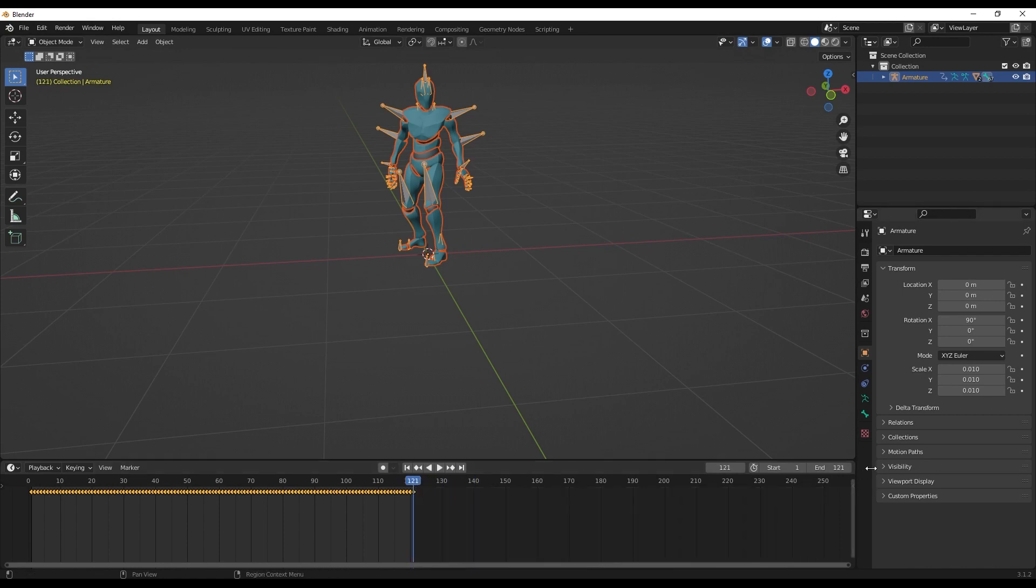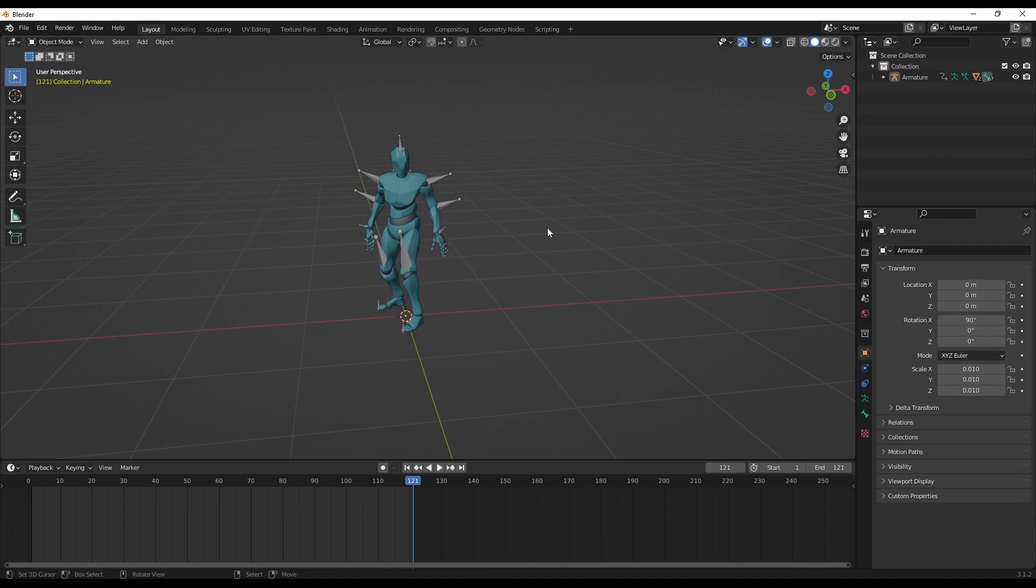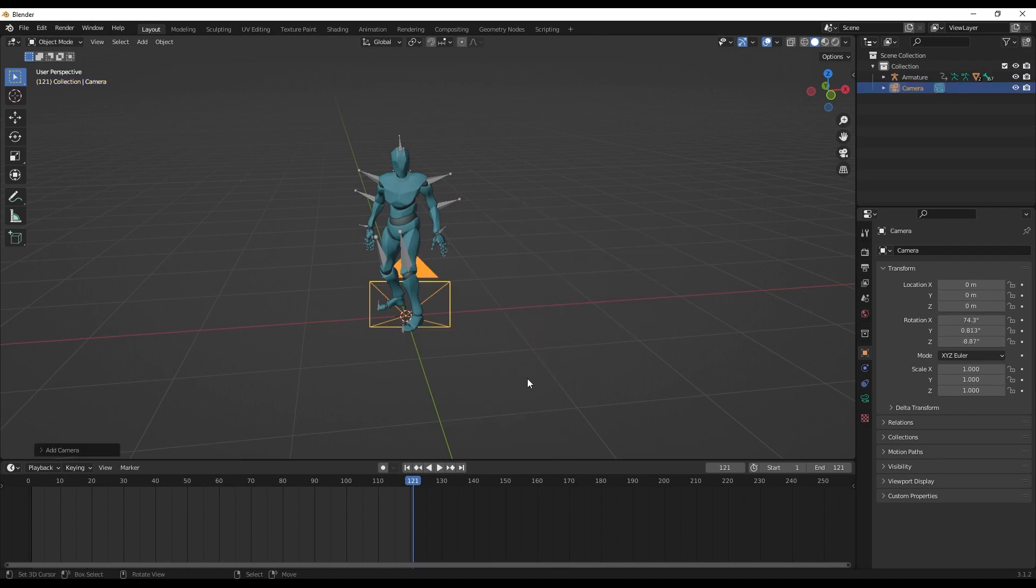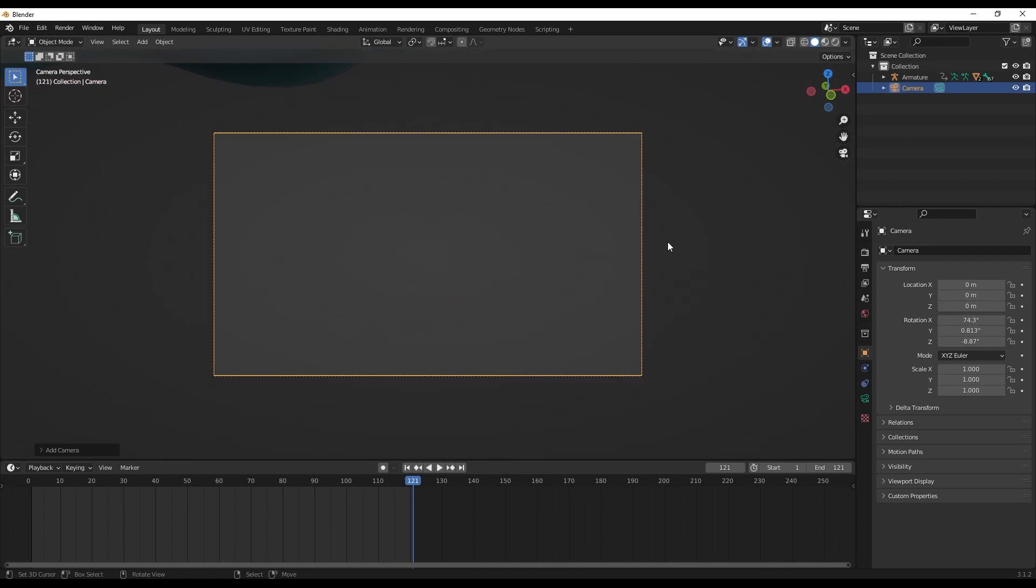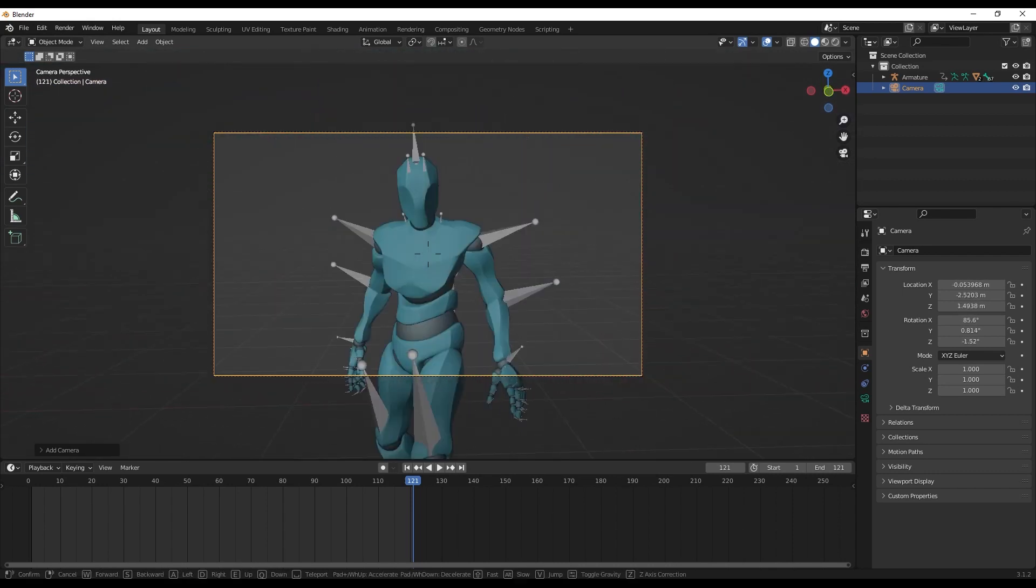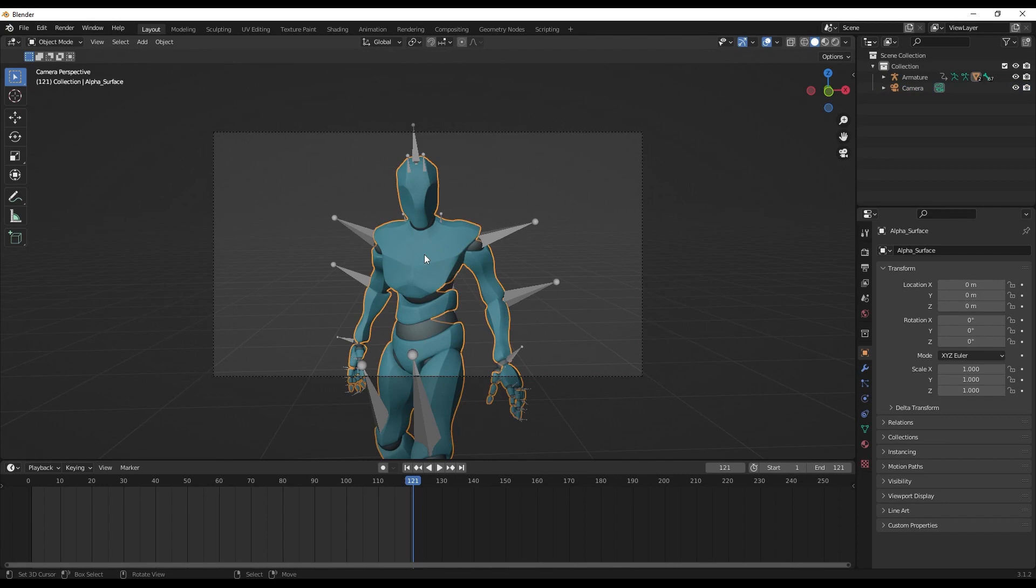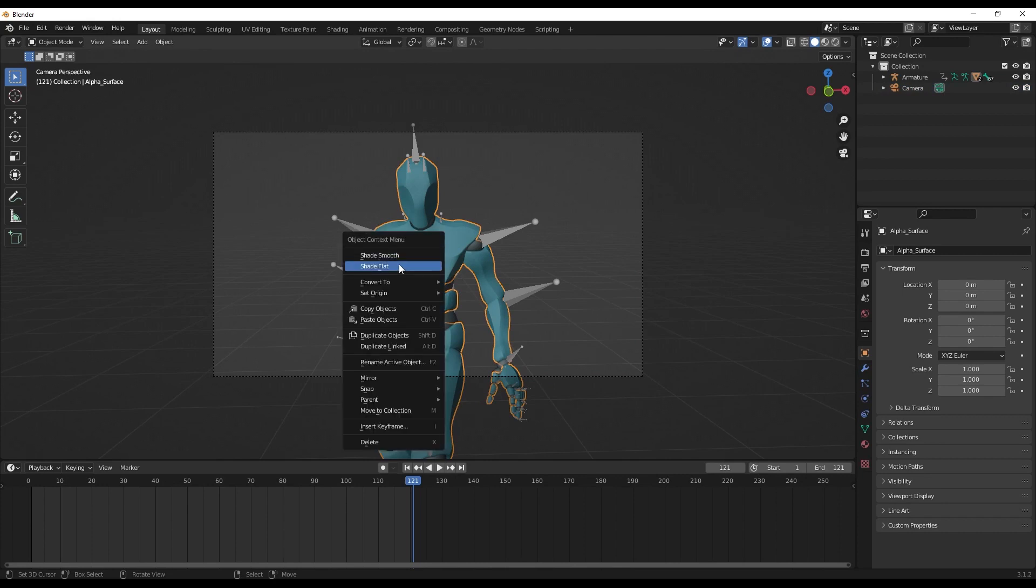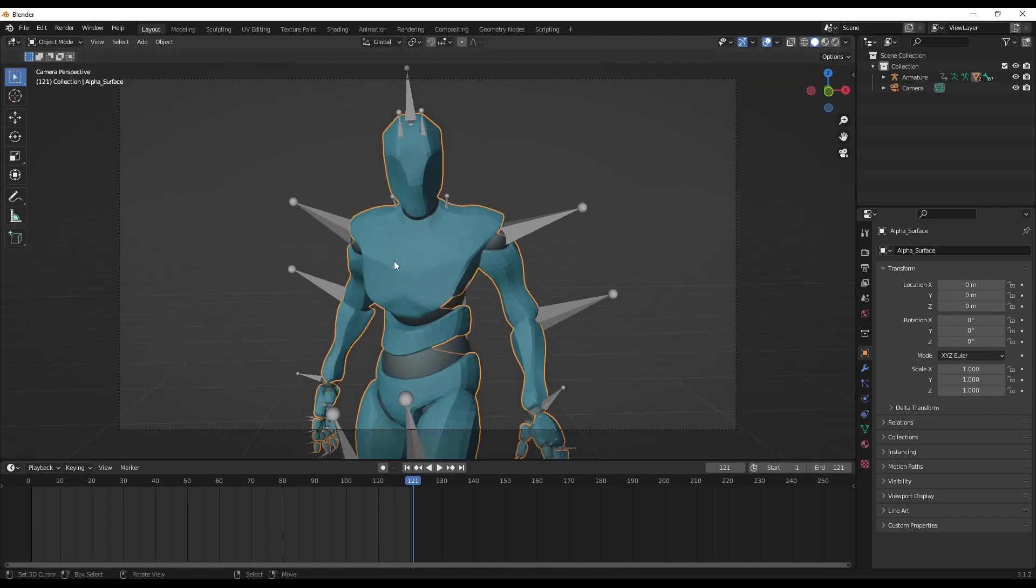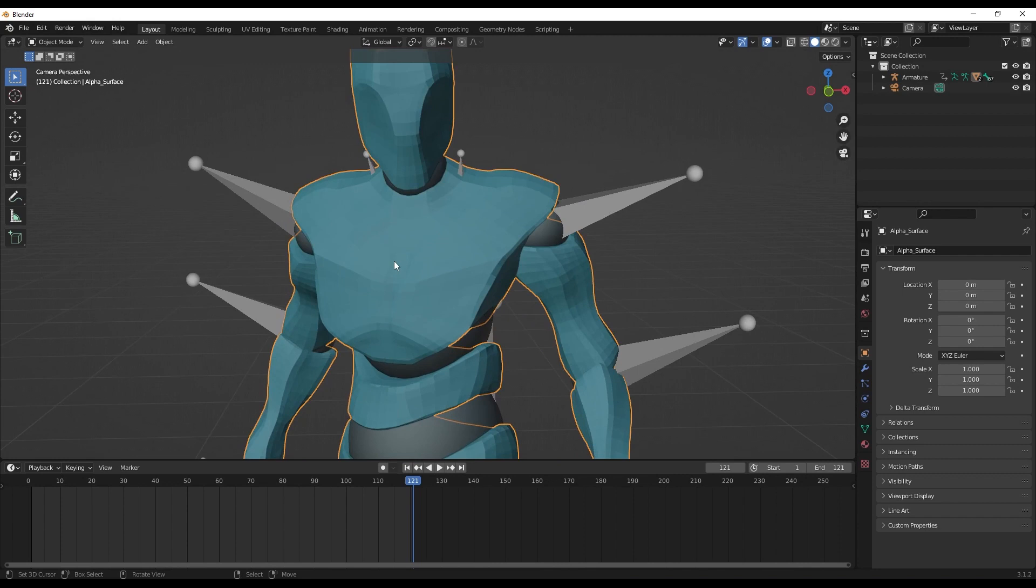Now let's add a camera. Shift A, Camera. Let's go to the camera view - zero. Let's move the camera. I think this looks good. Let's select the object and click W and shade flat. So this actually makes it a little more low dimensional, low poly as it's called in Blender.